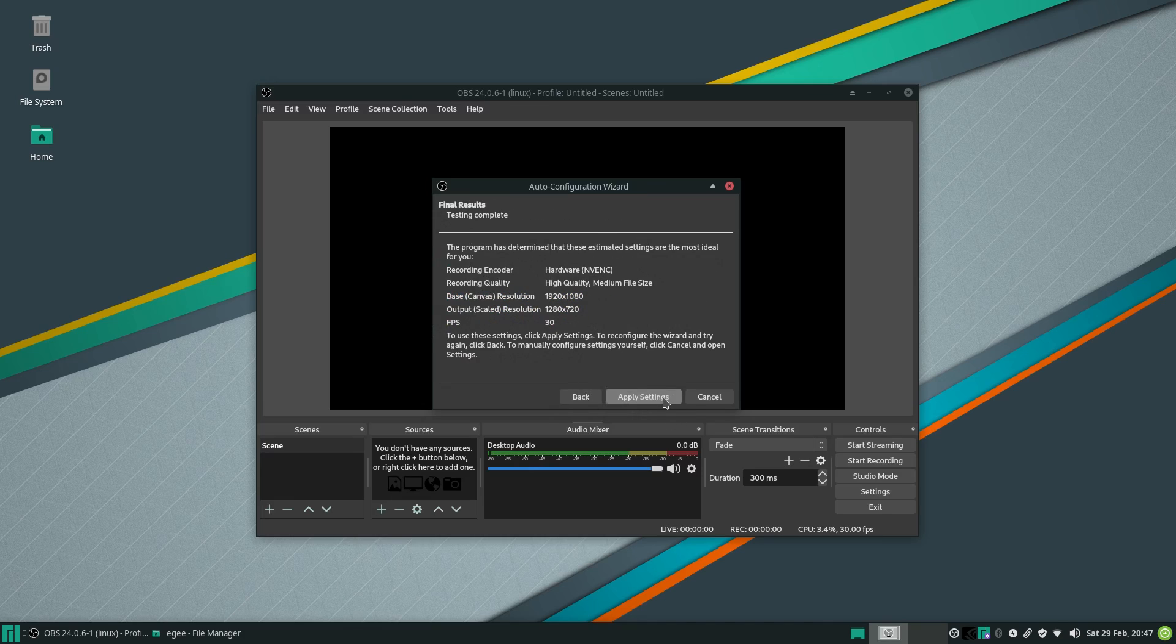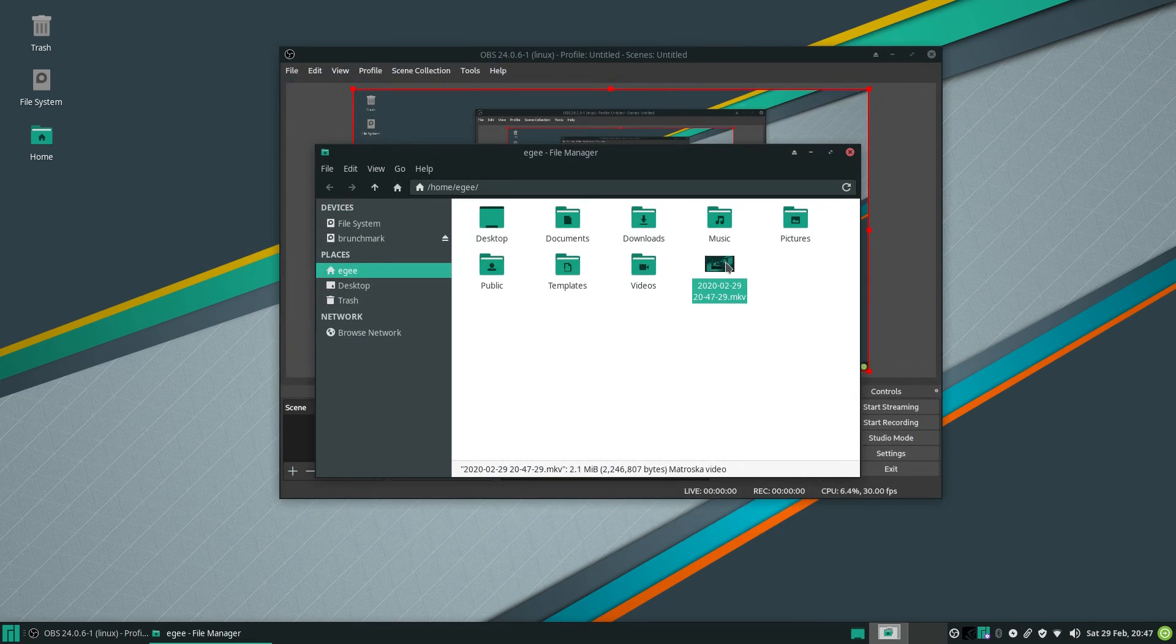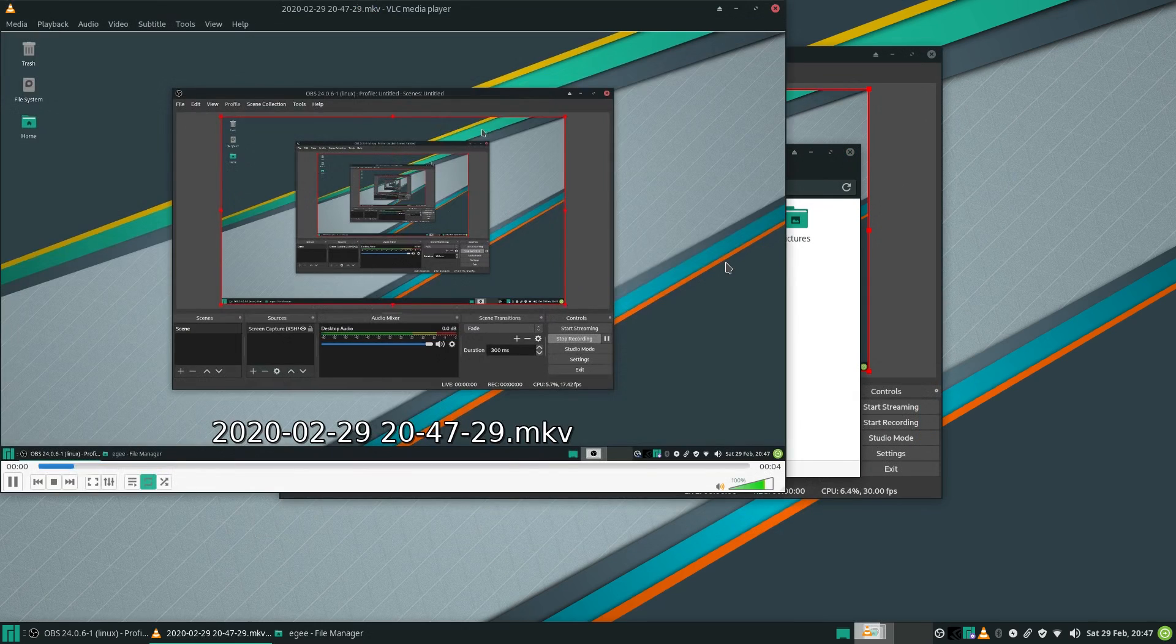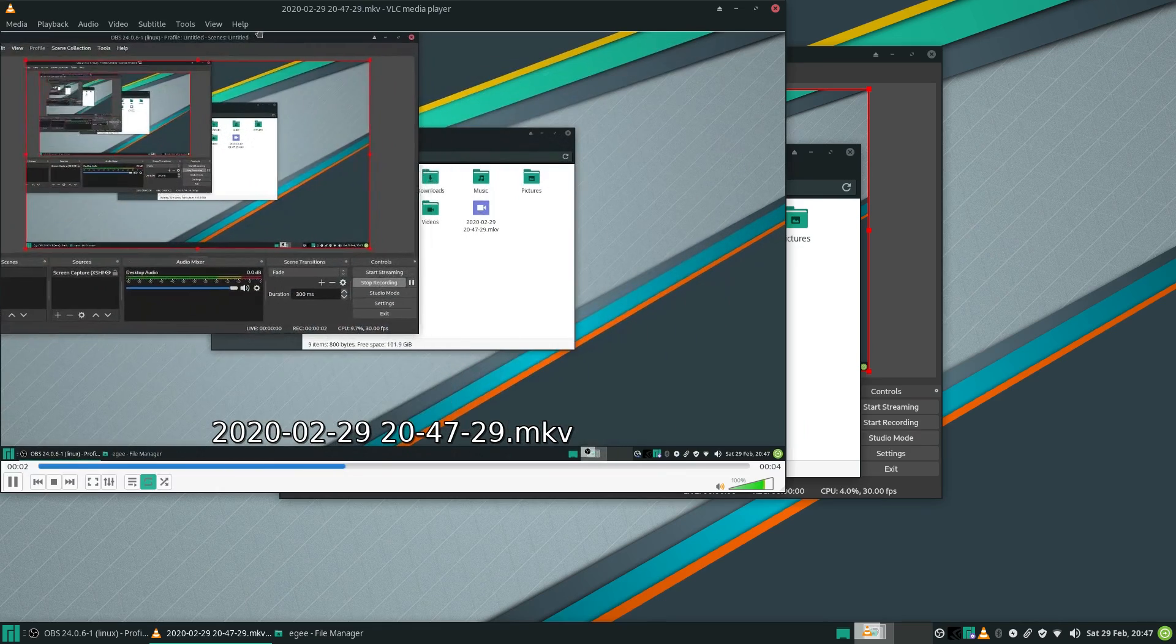OBS detected our NVIDIA card and chose the NVENC recorder with a sane output size, and I was able to play back the rendered footage without any issues.